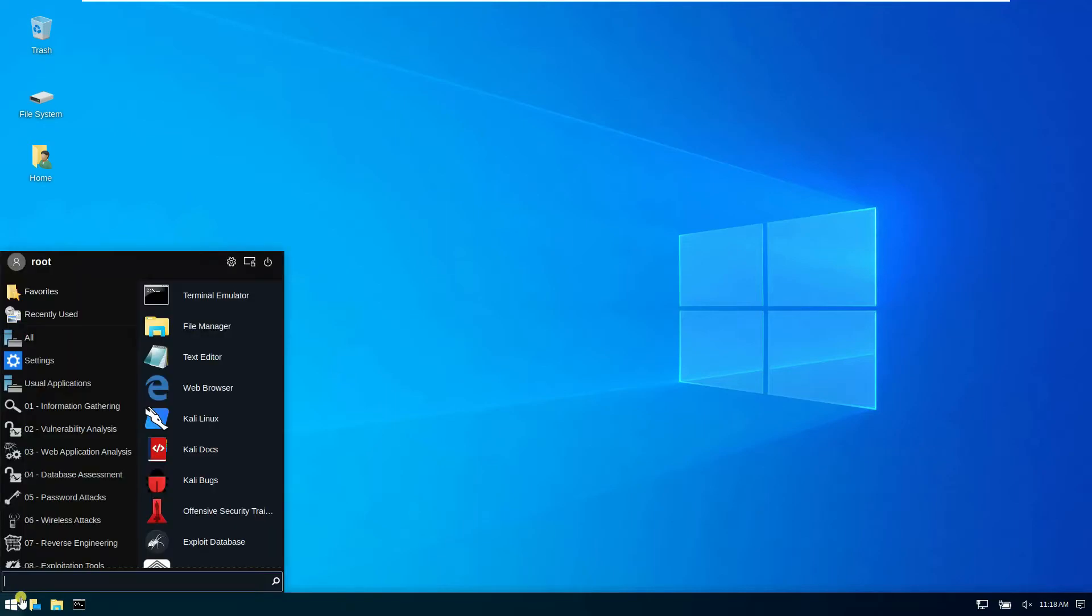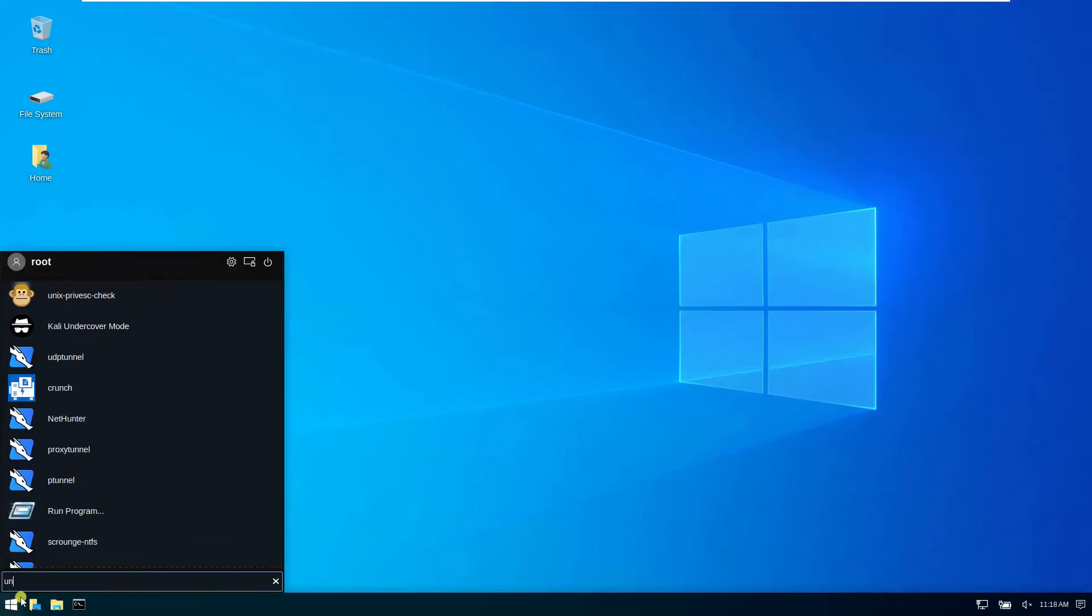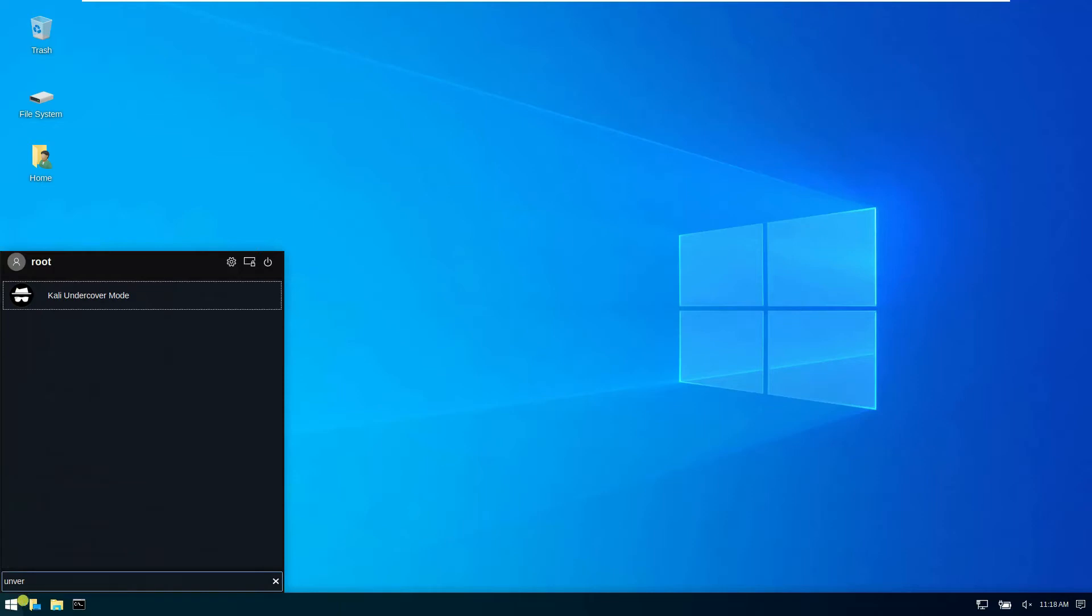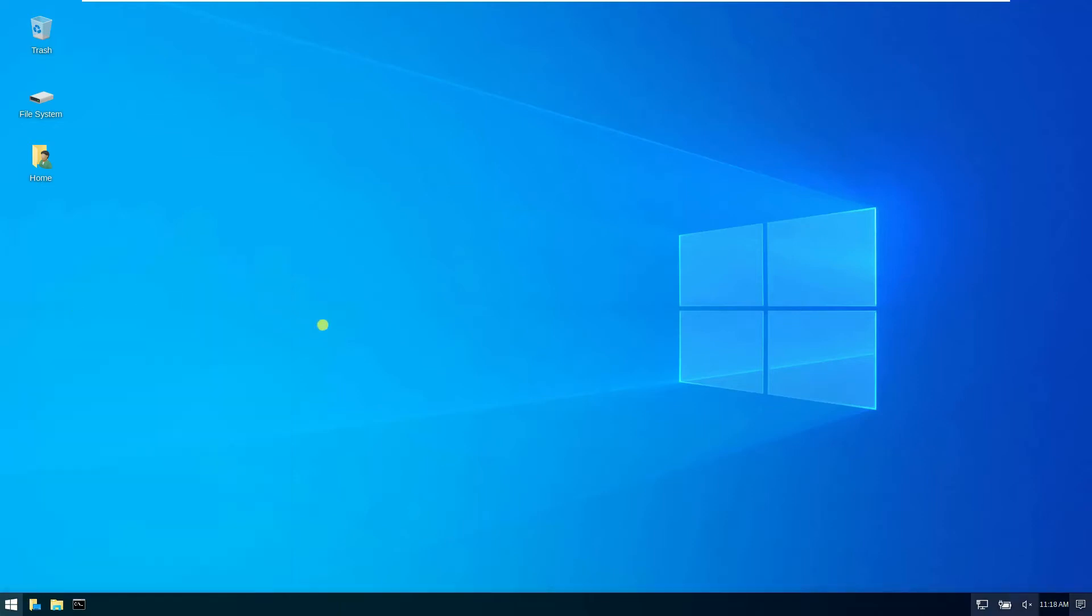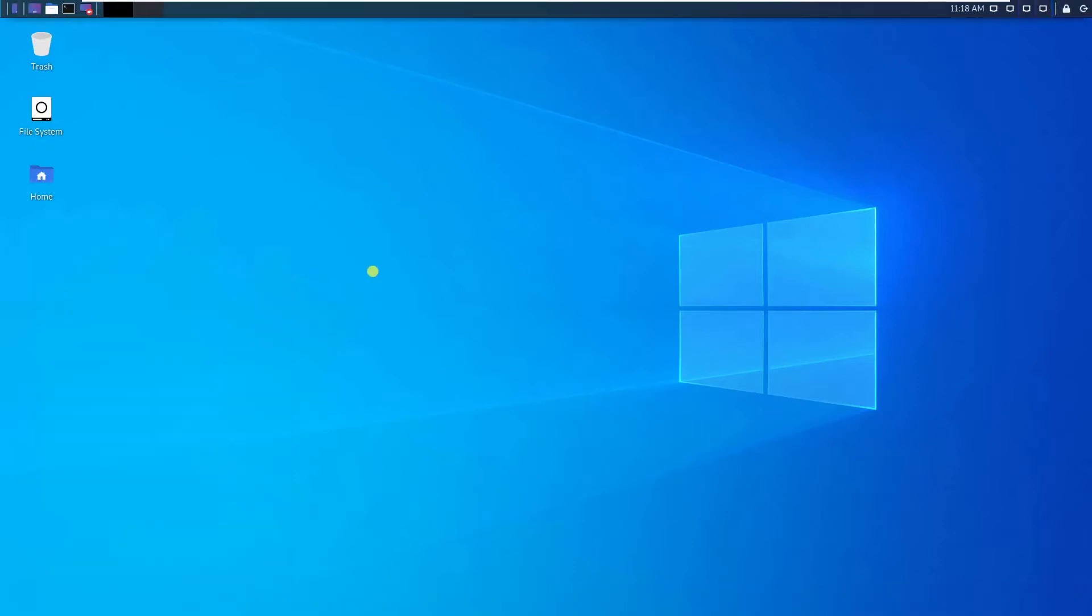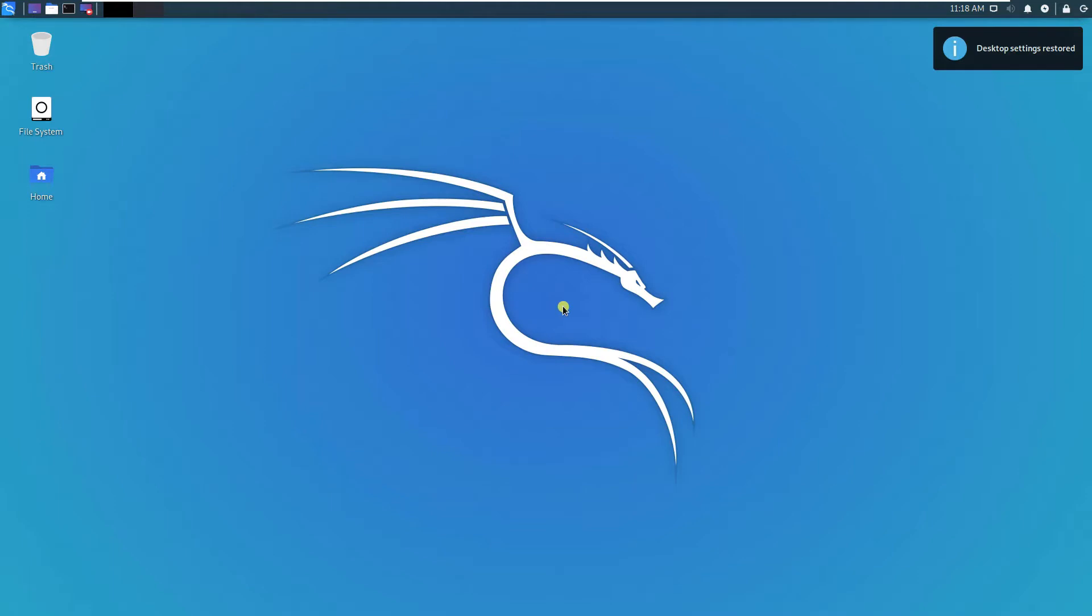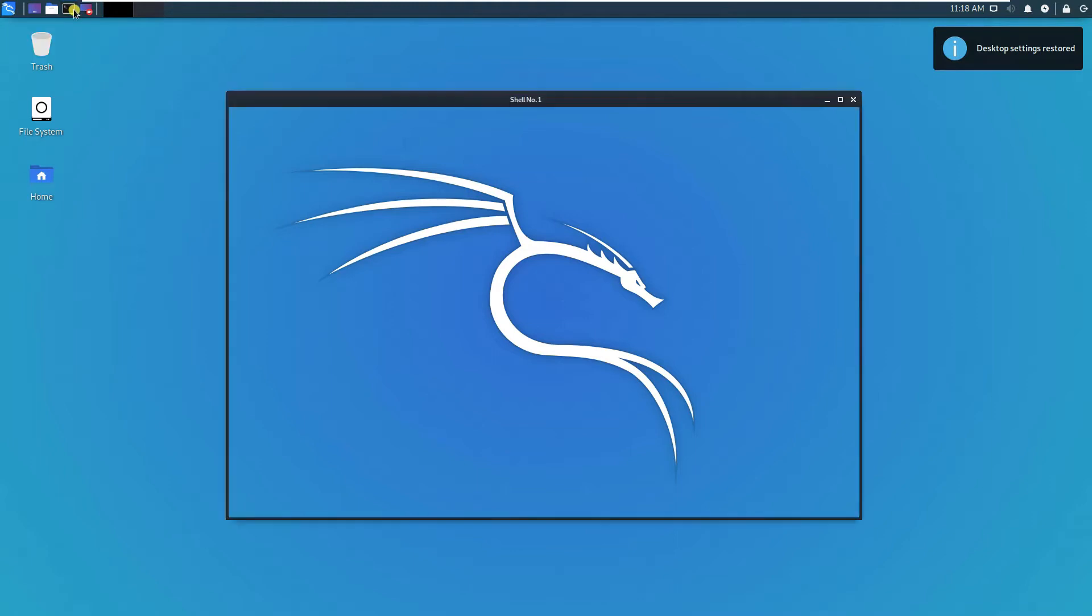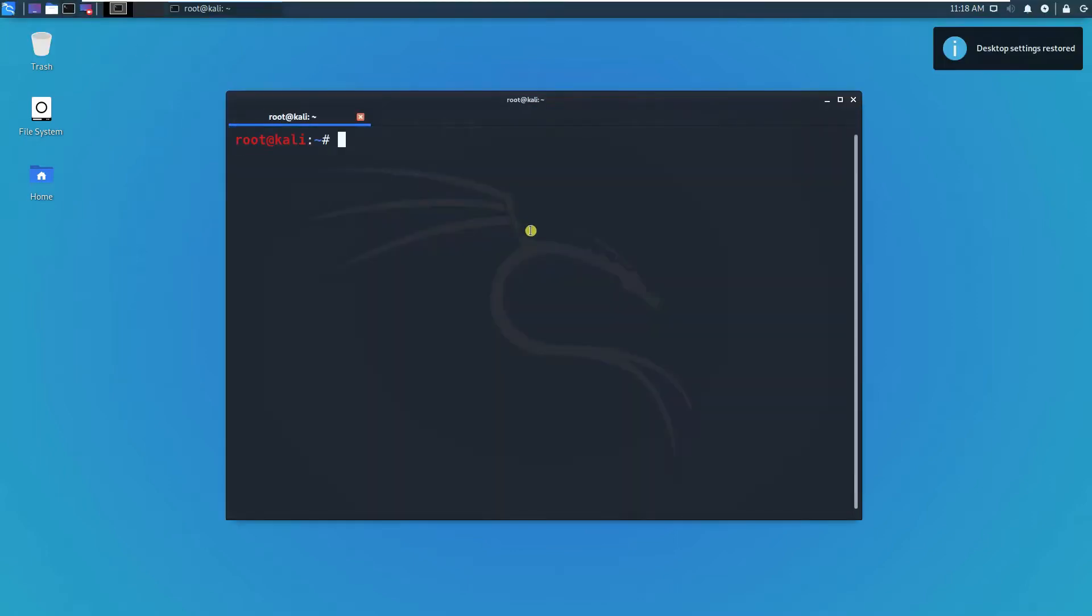Let's go back to the undercover and select this to revert it back to the original desktop. Desktop settings restored.